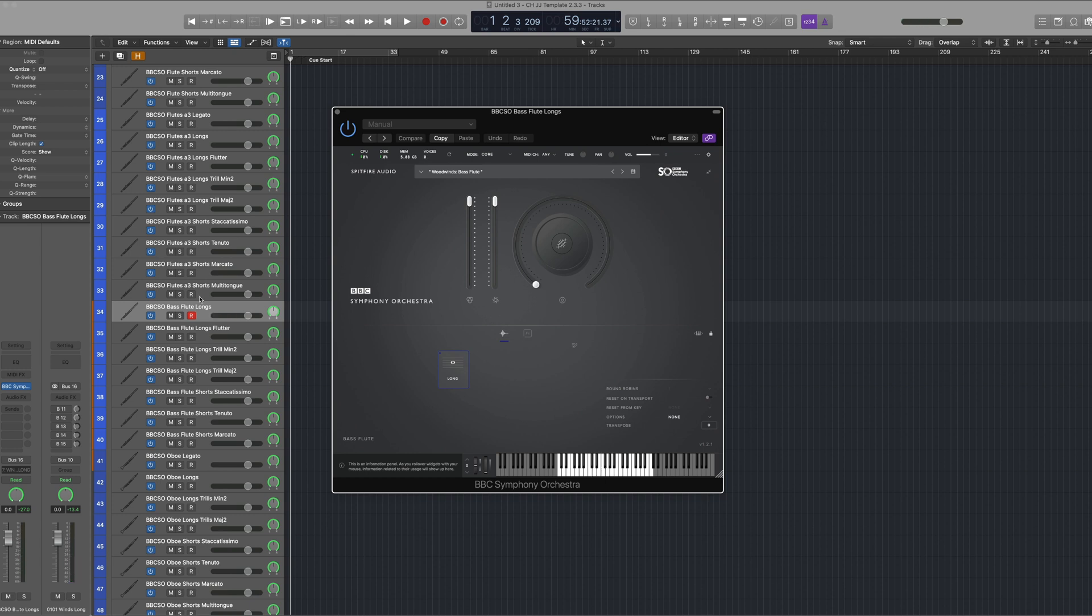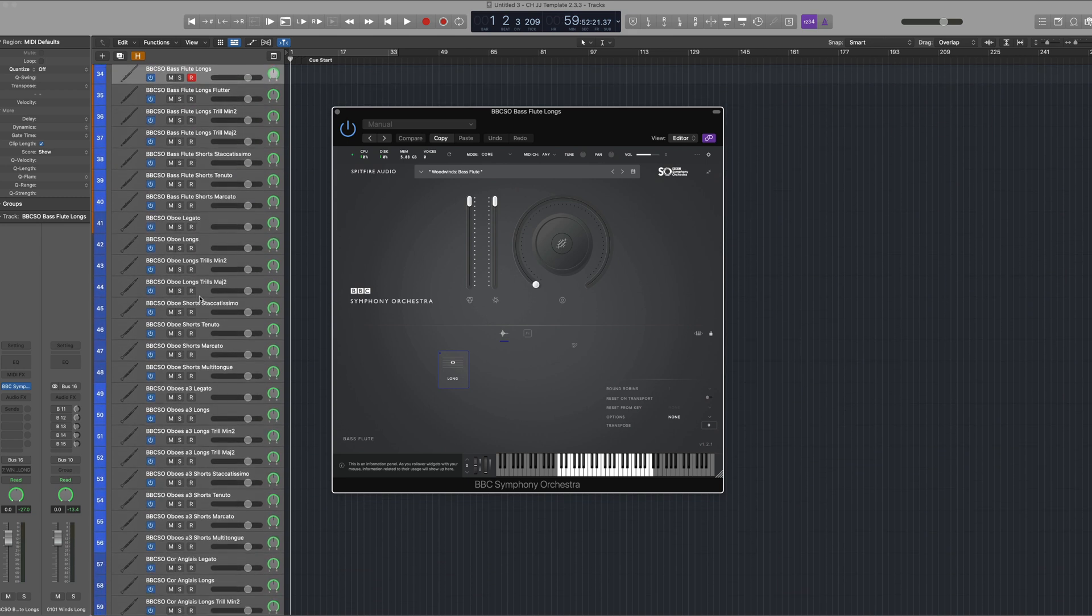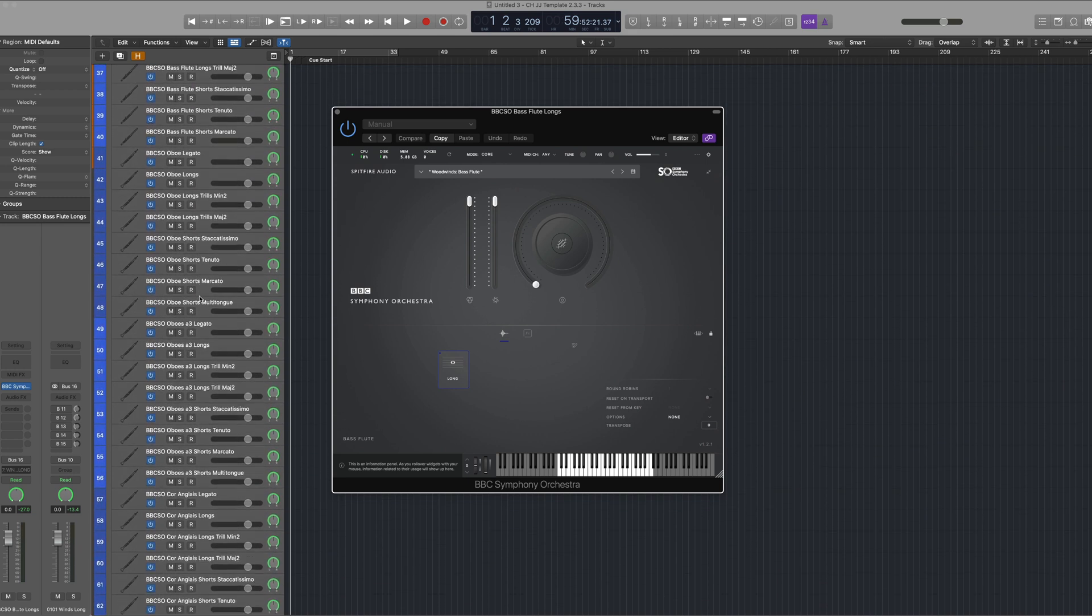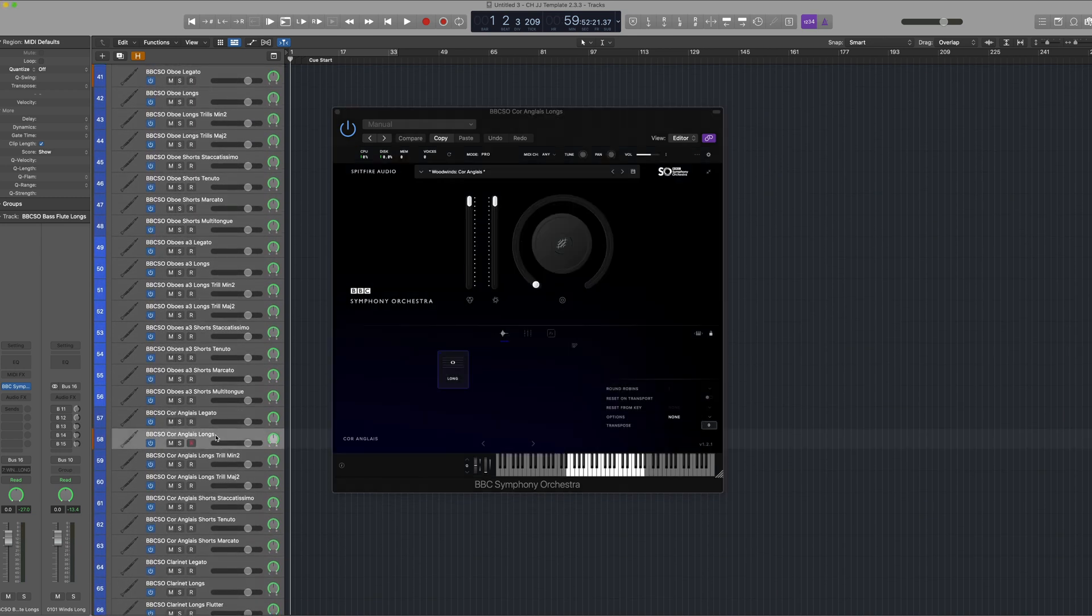Now if I switch to another instrument that's also only available in BBC SO Pro such as the Cor Anglais, you'll see that we've now gone back to the BBC SO Pro interface.